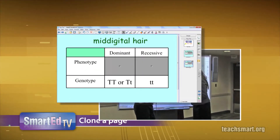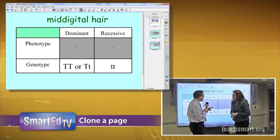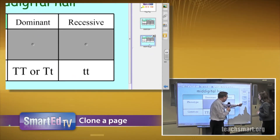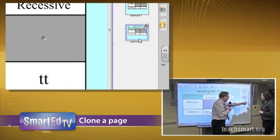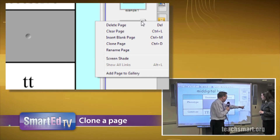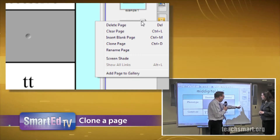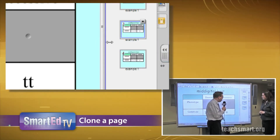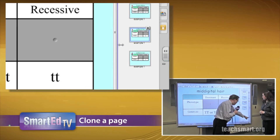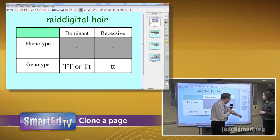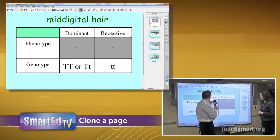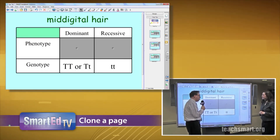Let's try it again — this is pretty easy. So if we're here, all we have to do is select the drop down menu right here, and the fourth item down is Clone Page. Now we have the same thing here, and if I go back a page, we still have mid-digital hair.